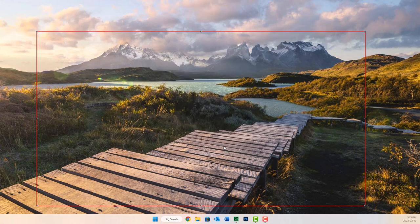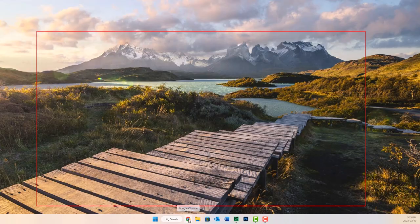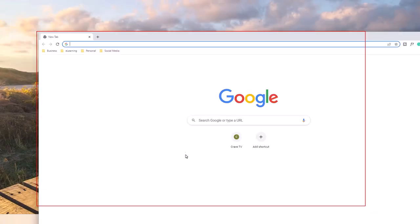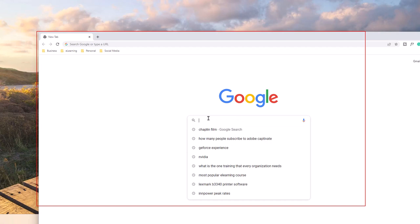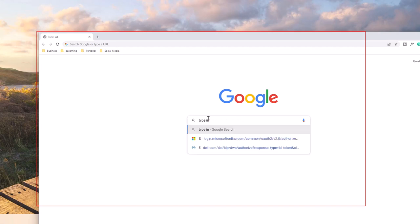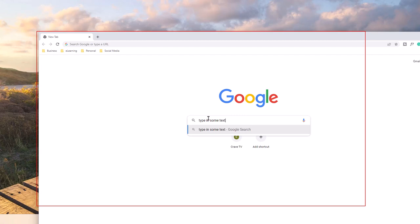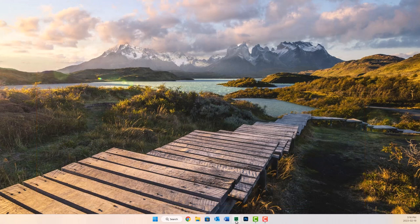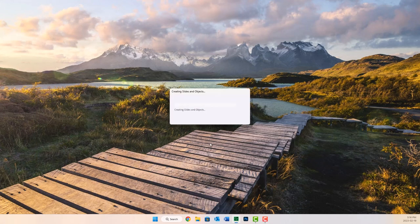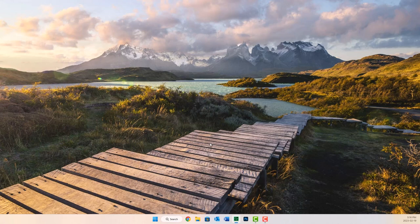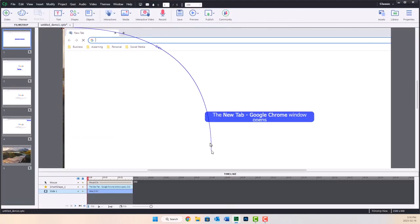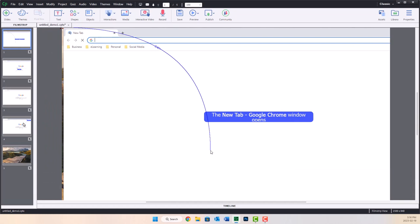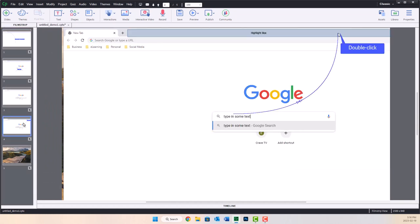So I'm going to go ahead and record my screen here, and I'll just open up a browser window — it literally doesn't matter what you use here — and I'm just going to type in some text in a Google search engine. Once that's done, I can close this browser window and return to Captivate, and it's going to create the slides from that simulation. So let's find the slide where I was using some typing text.